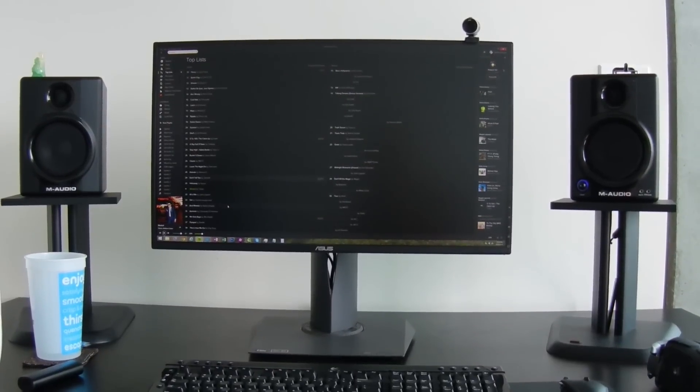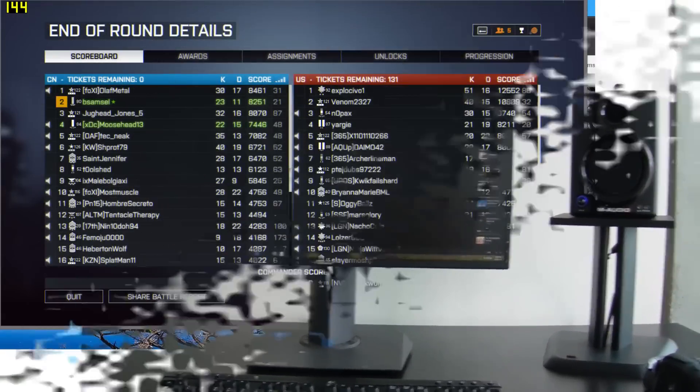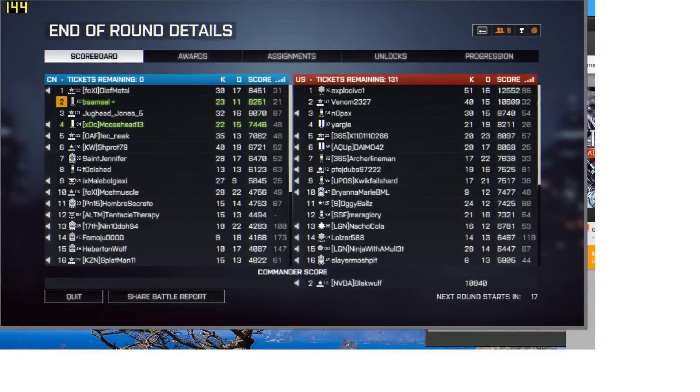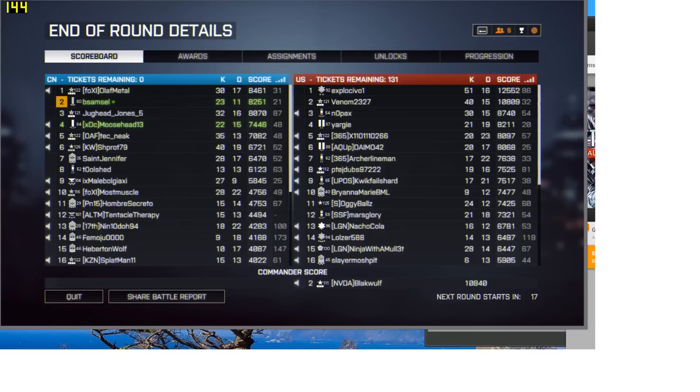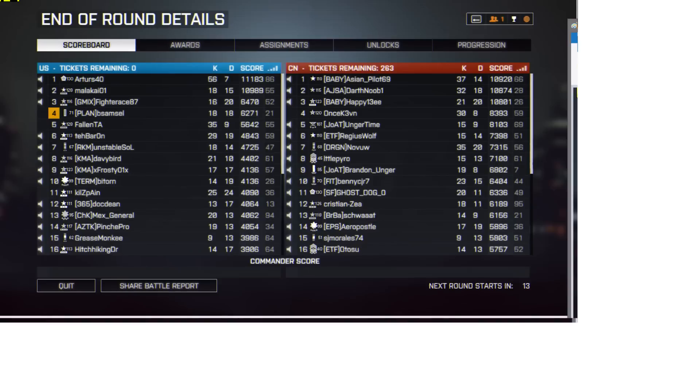I can show you some of the improvements here. So you can kind of see here, even this was like my second round of playing after getting the new monitor. My screen name is BSAM, so you can see I was in second place. I couldn't really believe it. Usually I'm in the bottom third in scoring. And I've been consistently scoring these higher scores. Now I'm usually in the top third. So it's definitely made a significant improvement in my gaming.